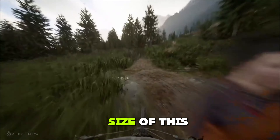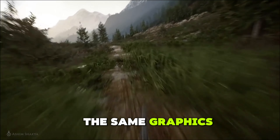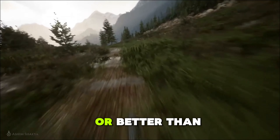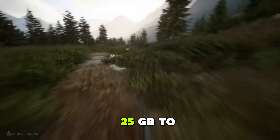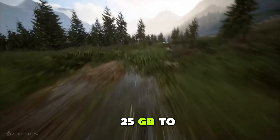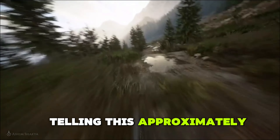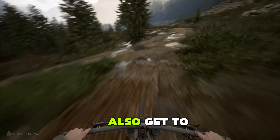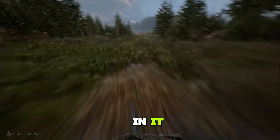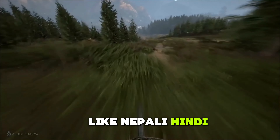Now let us talk about the size of this game. According to me, if we get the same graphics as shown, or better than that, then its size will be from 25GB to 100GB — I am telling this approximately. We will also get to see different languages in it, like Nepali, Hindi, and English.